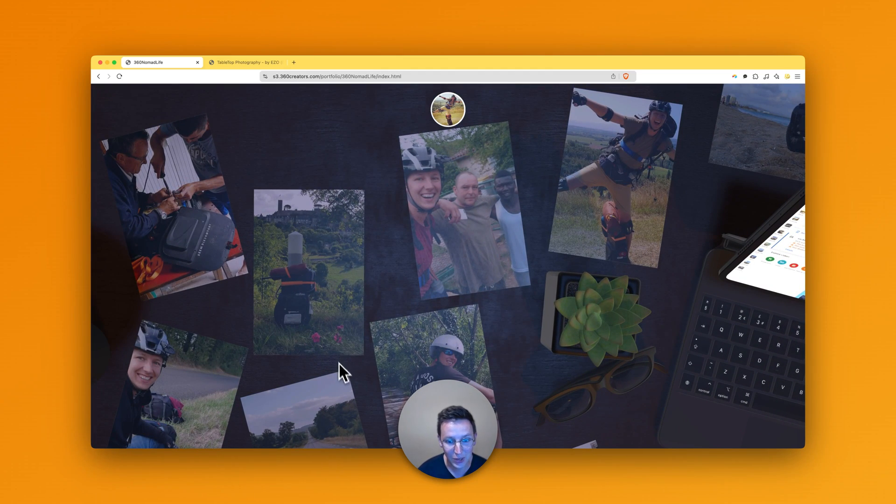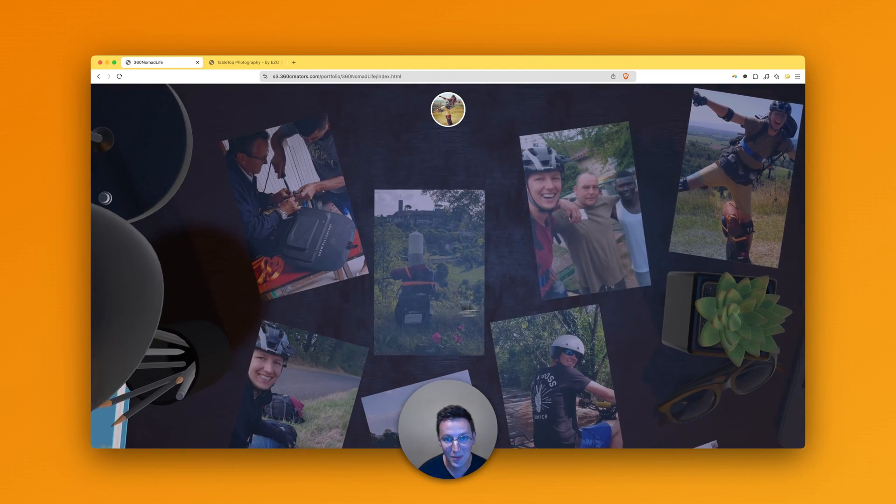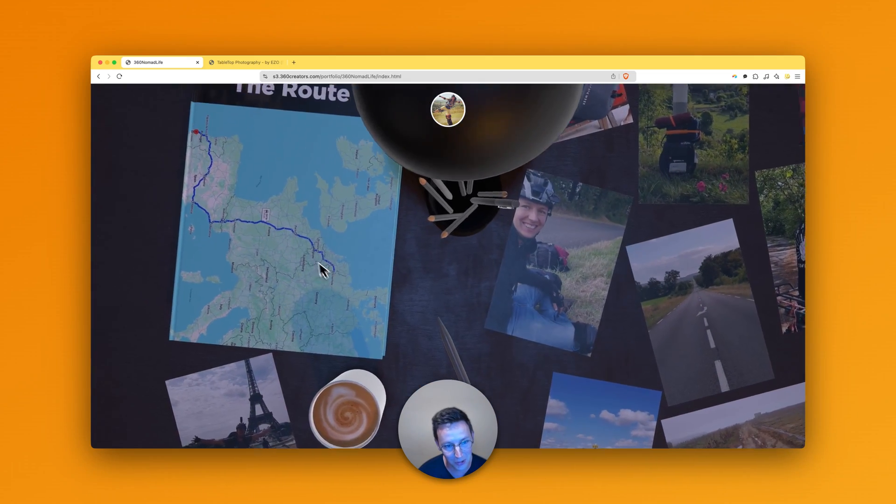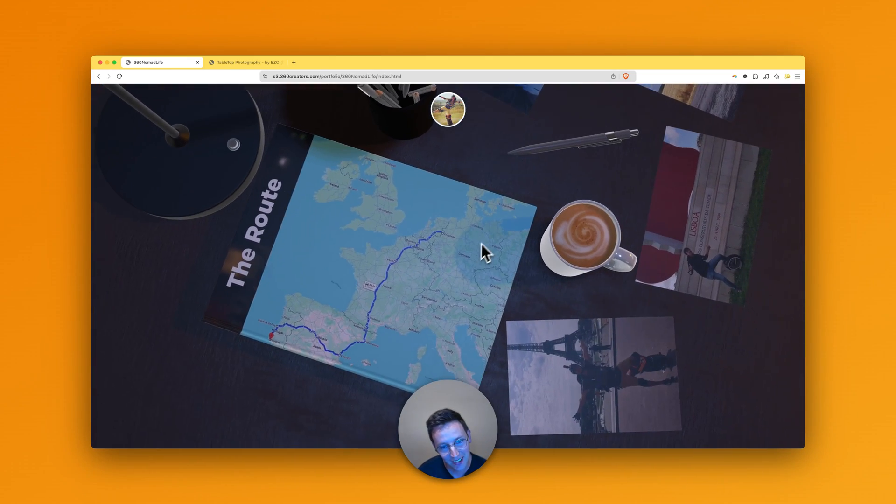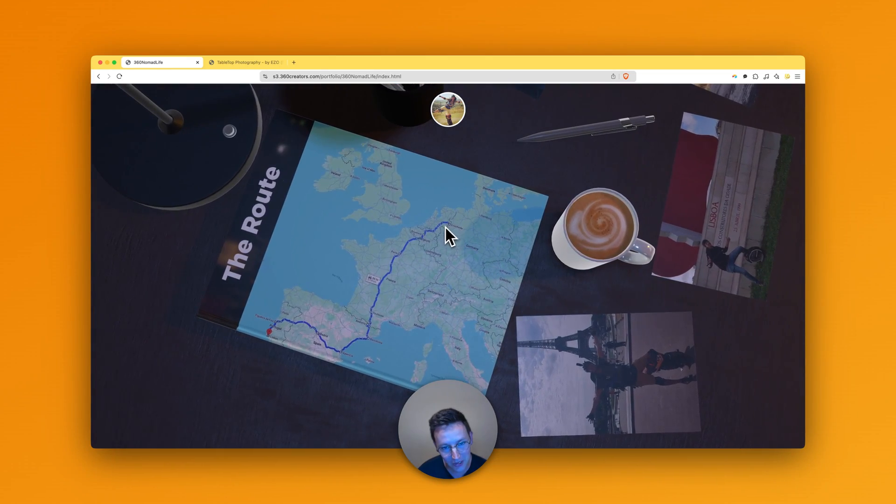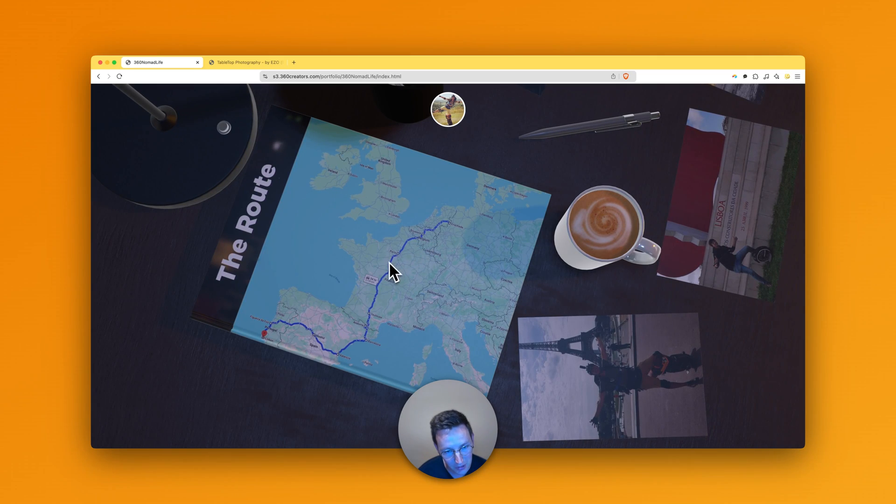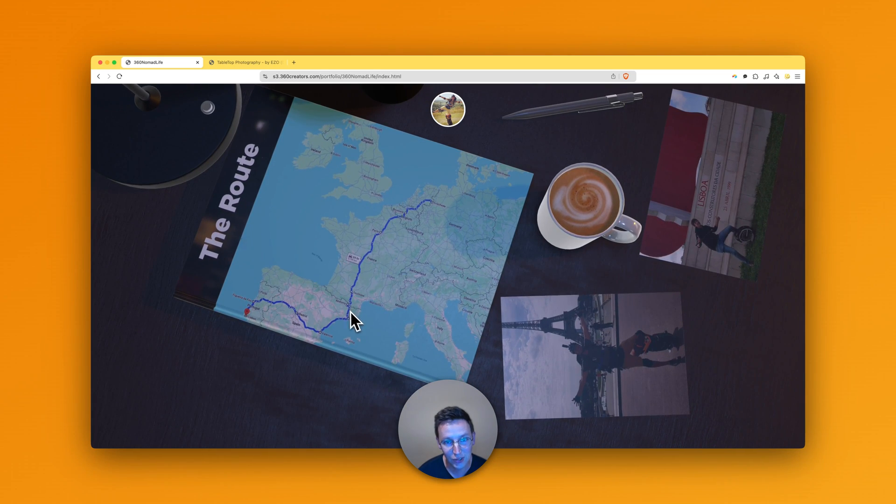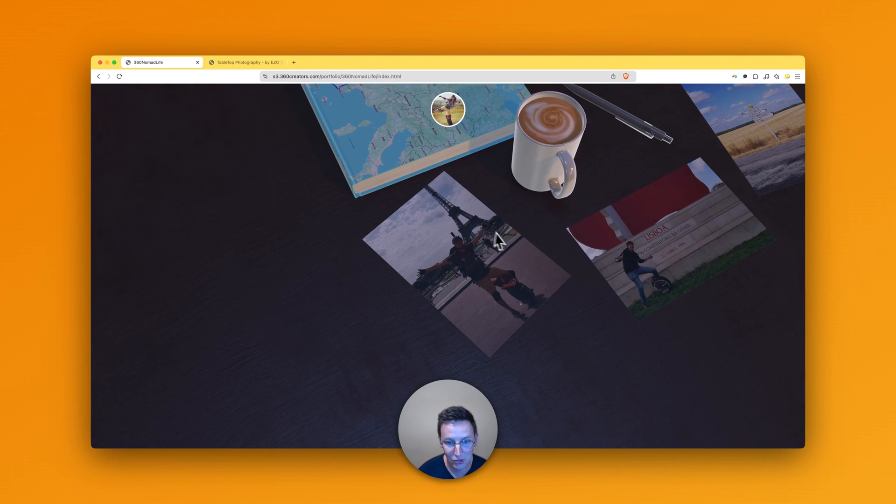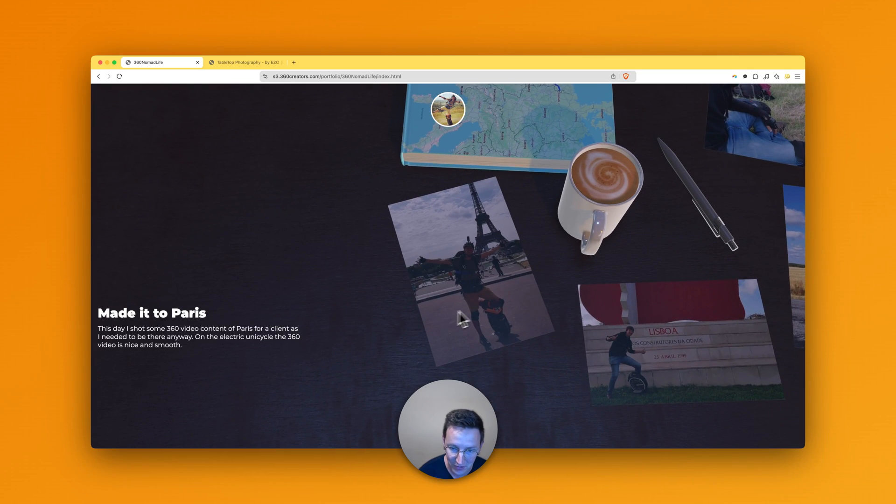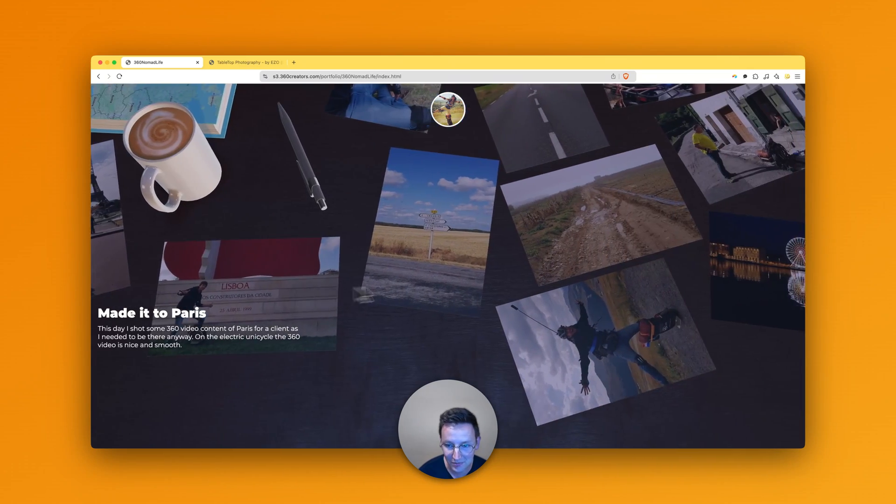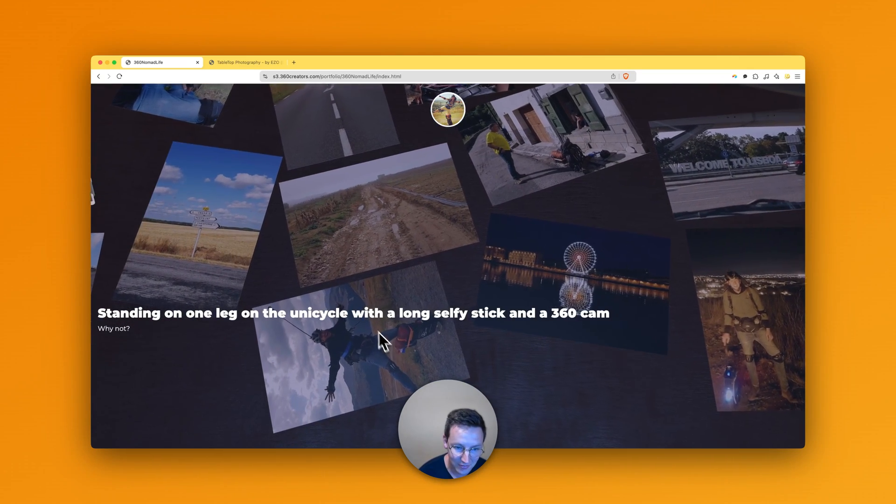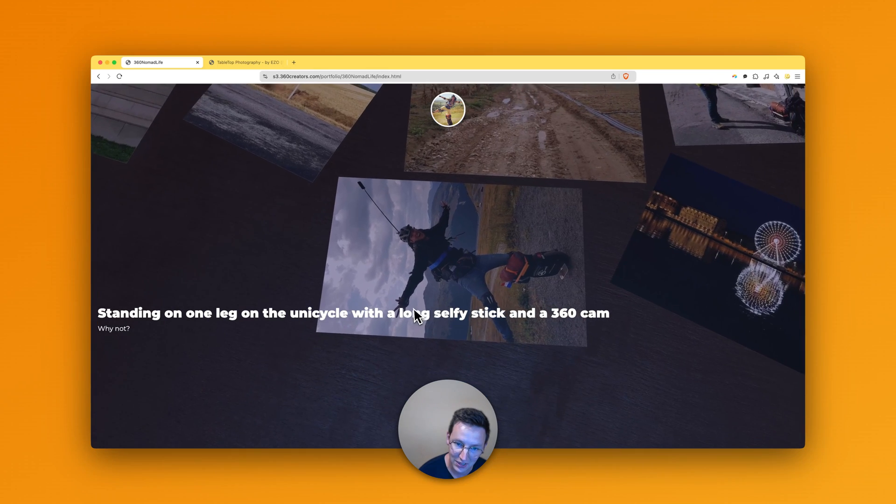I've done a big electric unicycle trip back in the days when I was a little bit younger. And I went from Enschede all the way to Belgium, Paris, Toulouse, Andorra, Barcelona, Valencia, Madrid, to Lisbon, on an electric unicycle. And how an electric unicycle looks like? Well, like this basically. So here you can see it.